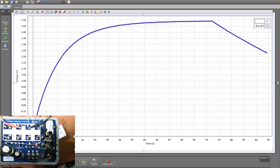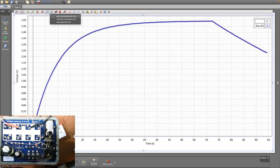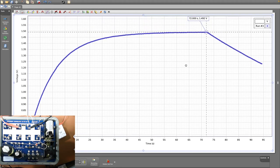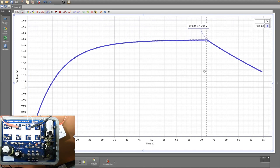From this graph, calculate 0.632 times the maximum voltage. Add the coordinates tool and pull it to the maximum point to get the voltage directly. The maximum voltage is 1.492 volts. So 0.632 times 1.492 gives 0.943 volts. Note that down as V1 — 0.943 volts.